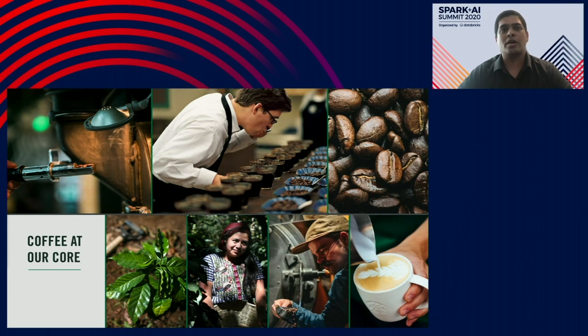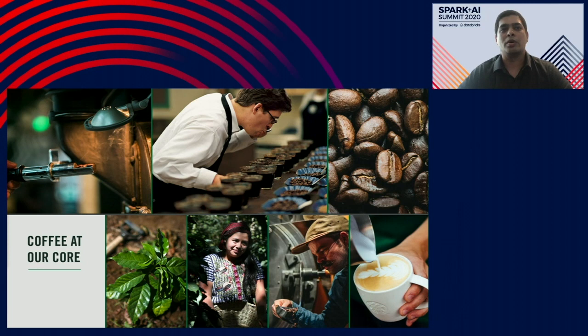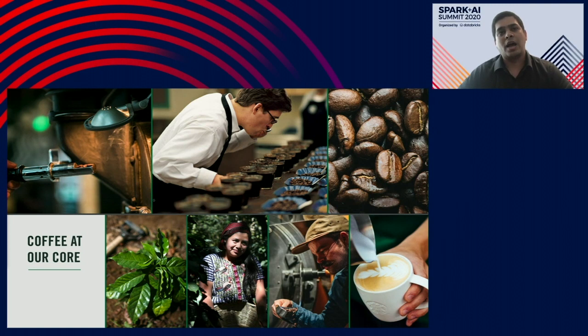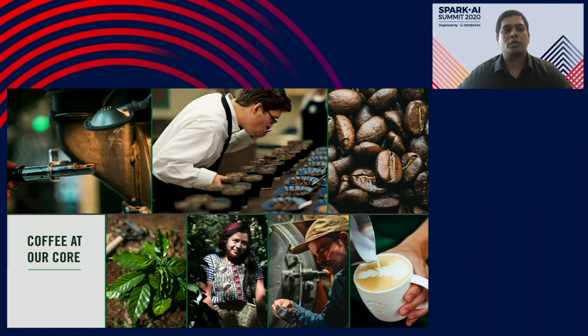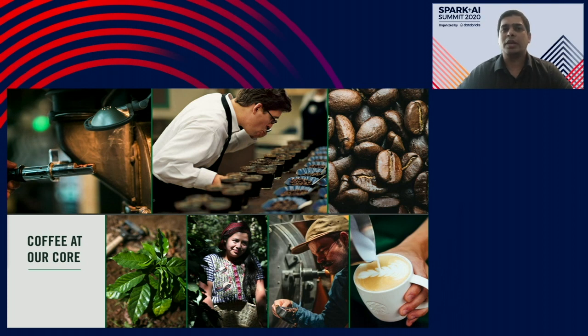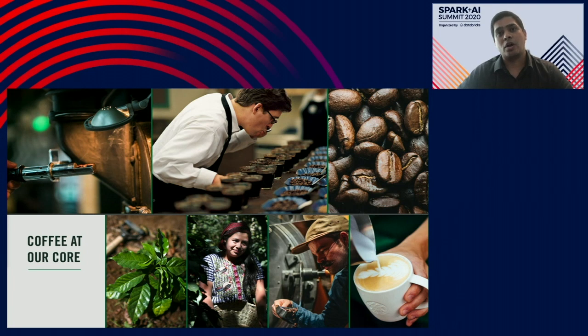Sure. As you know, coffee is at our core. Our mission is to inspire and nurture human spirit, one person, one cup, one neighborhood at a time. It started with one store at Pike Place in Seattle, and today we are 32,000 plus stores, 300,000 plus employees, 20 million active customers with millions of daily transactions. We have a great innovative team and cross-functional partnership to provide the Starbucks experience to our customers.